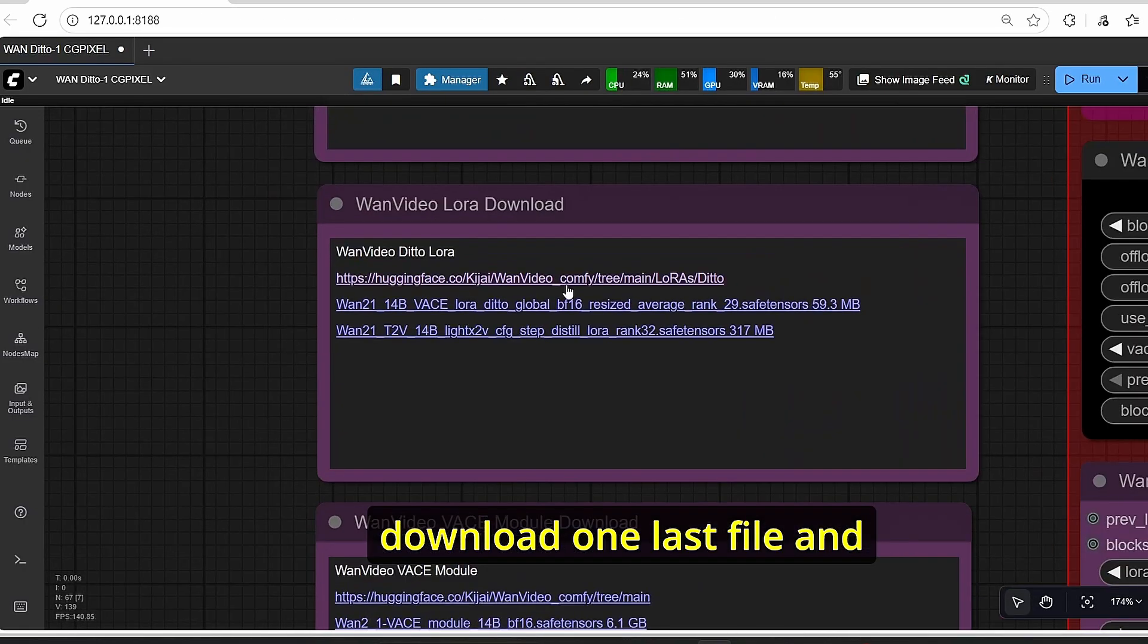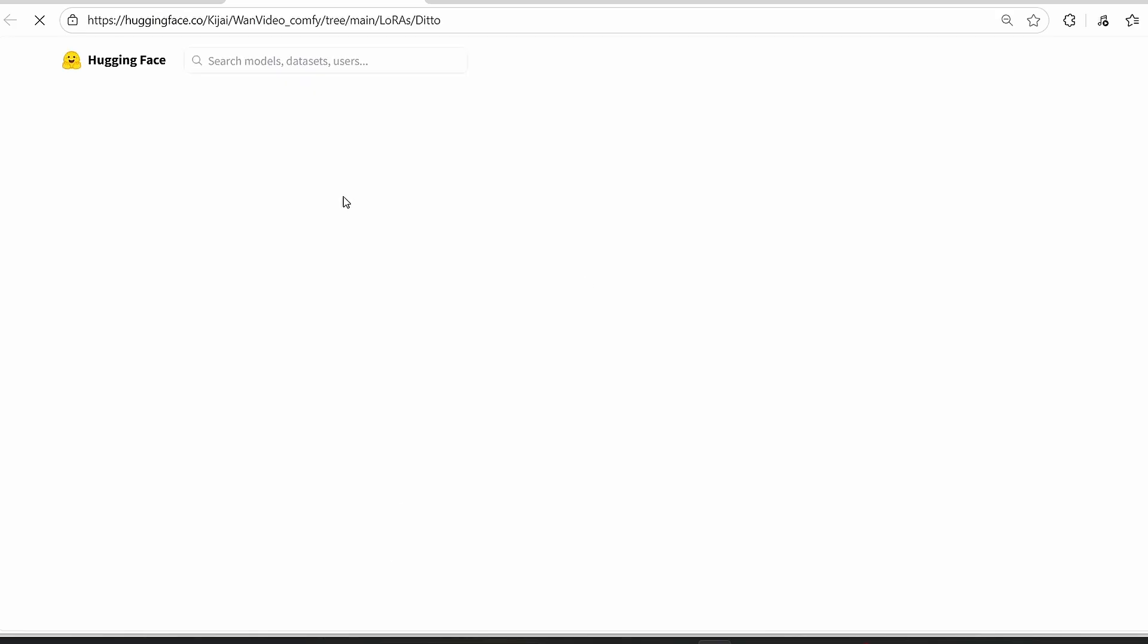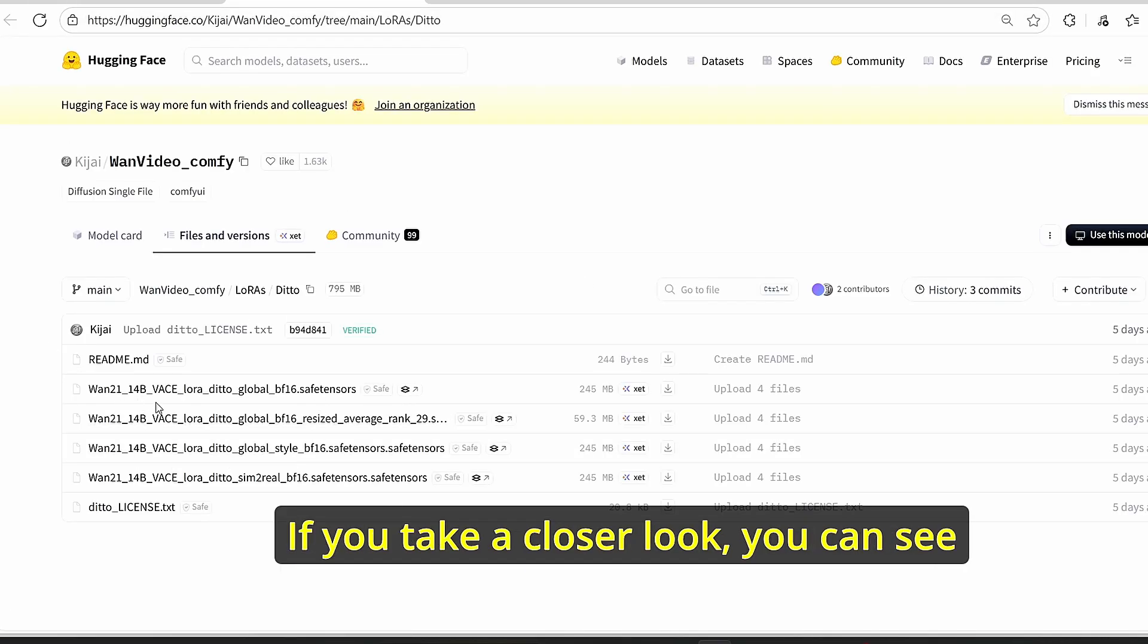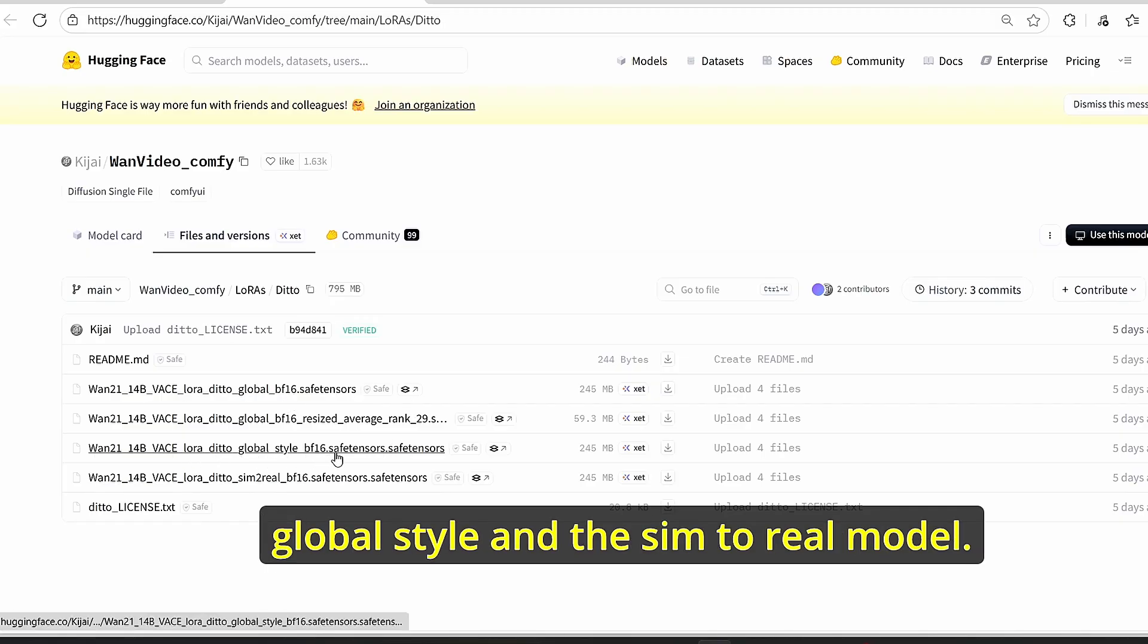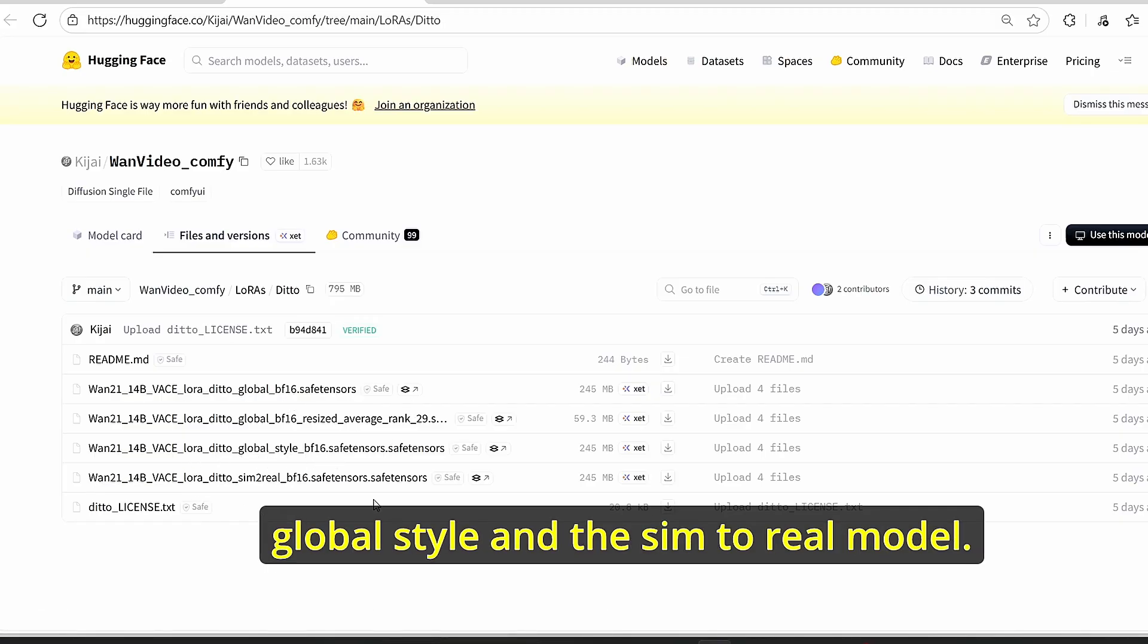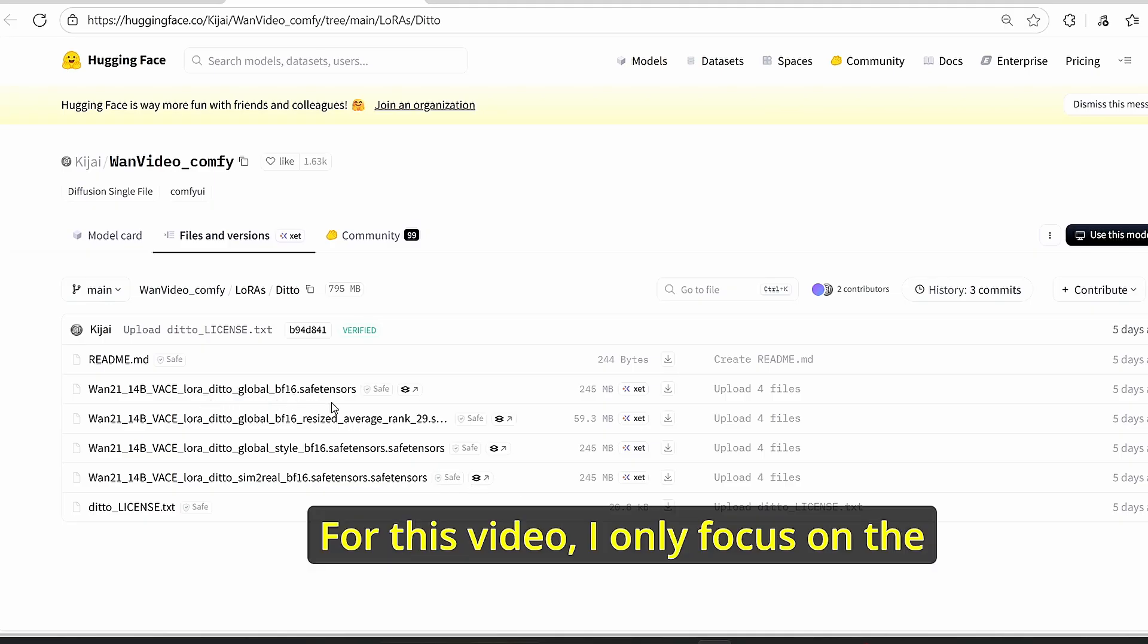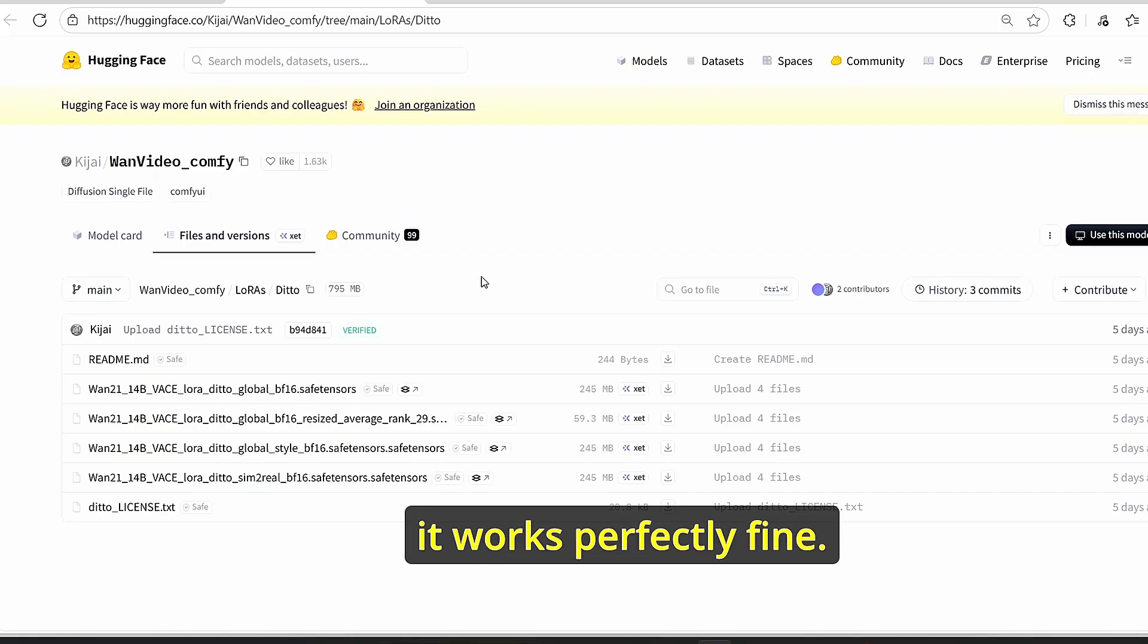Once it is done, you will have to download one last file, and it's the LoRA Edit file. You can just use the link provided with the workflow. If you take a closer look, you can see that there is a global LoRA folder, the global style, and the semi-real model. For this video, I only focus on the global LoRA style and it works perfectly fine.